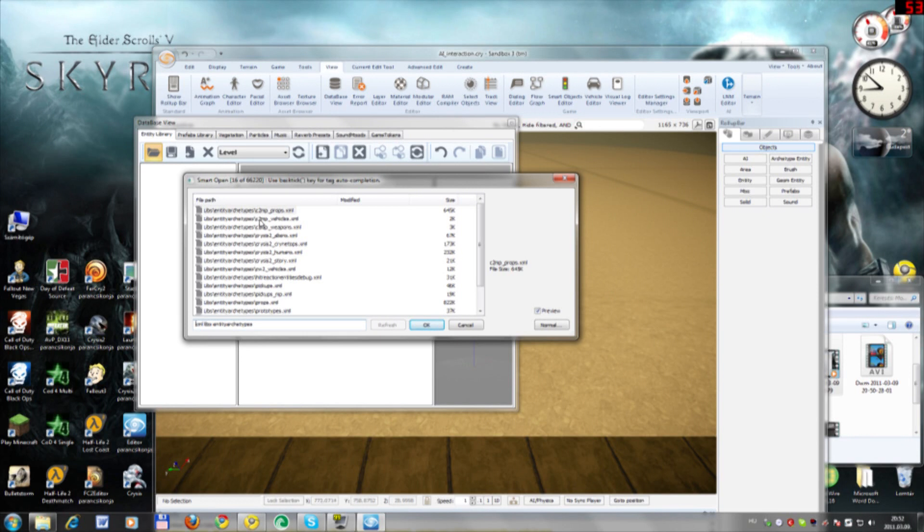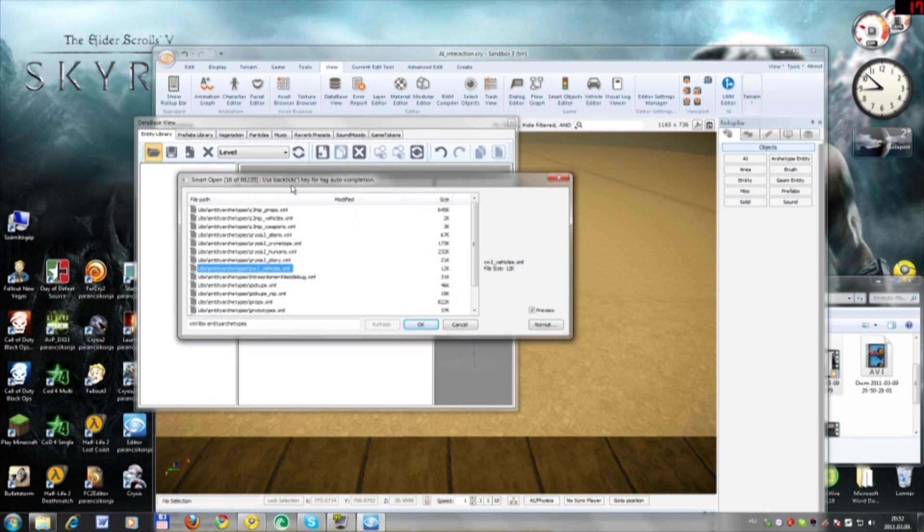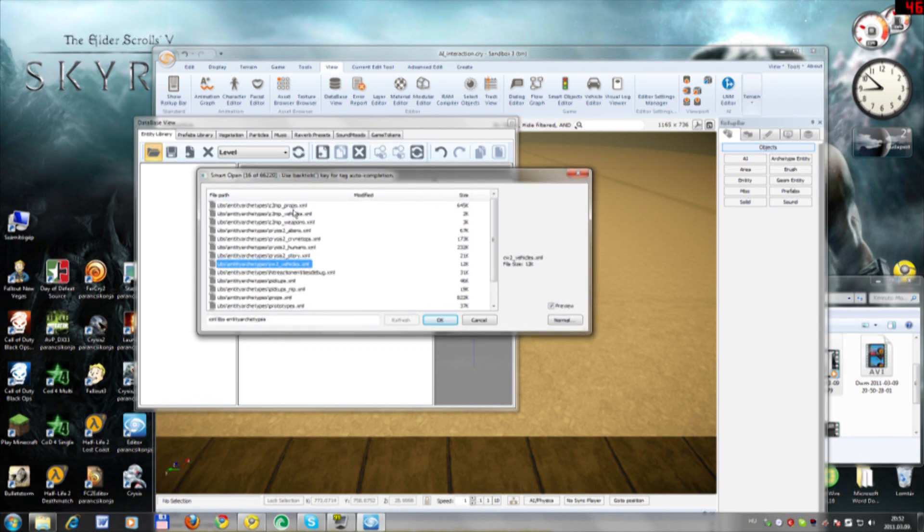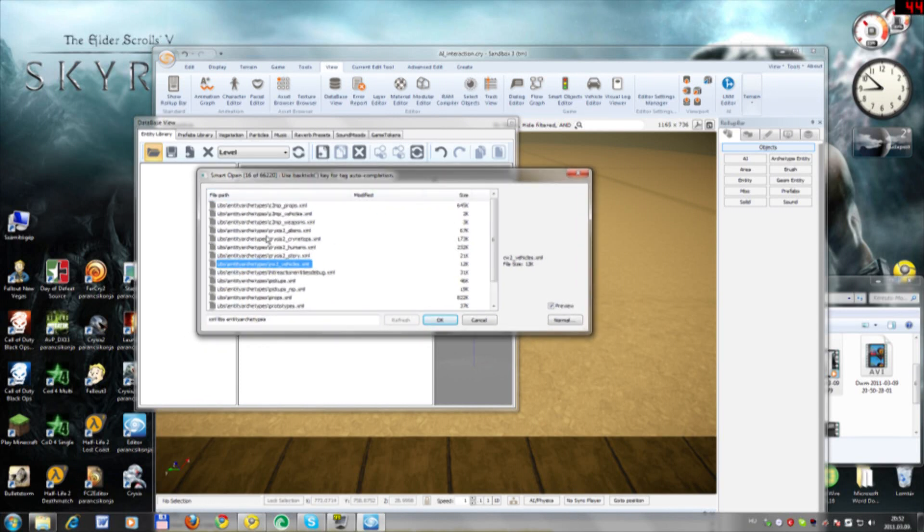You select this one, which is CW2 Vehicles. That's because the others don't work.